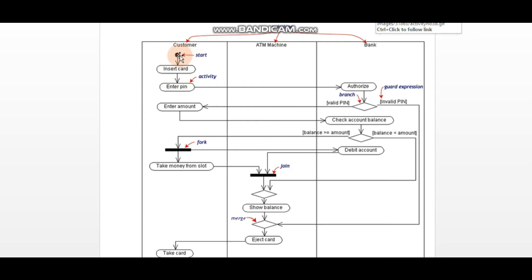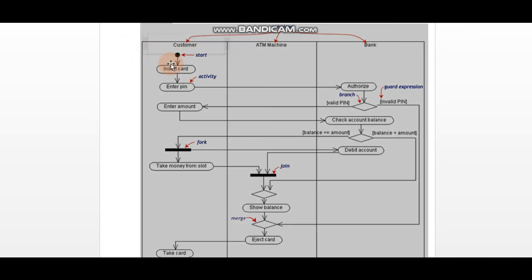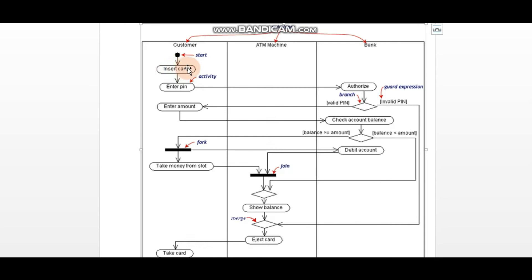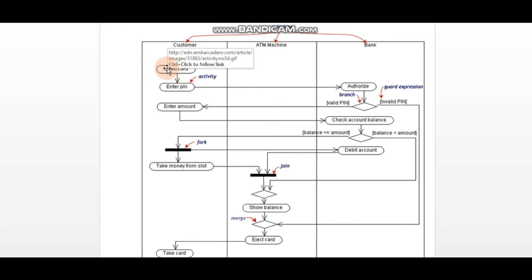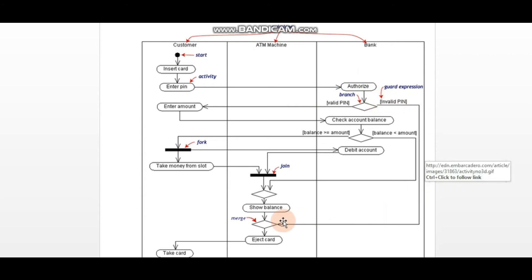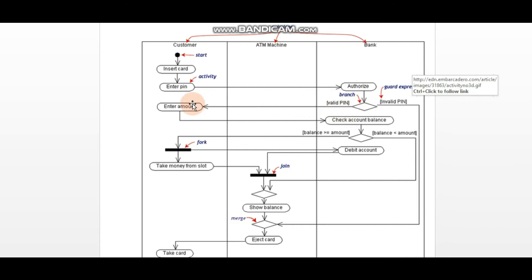The activity starts from the black circle start point. Here we have the first activity: insert card. The customer will insert the card, then the authorization will be obtained from the bank. If it is invalid, the card will be ejected. If it is valid, we move to the next step.